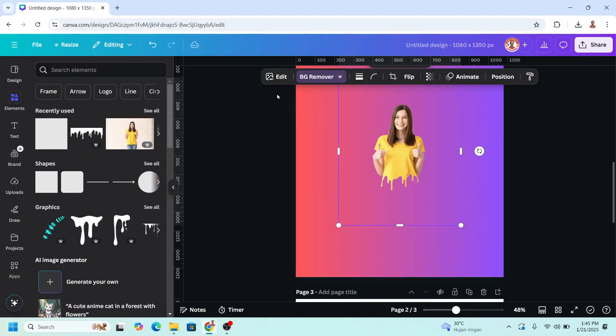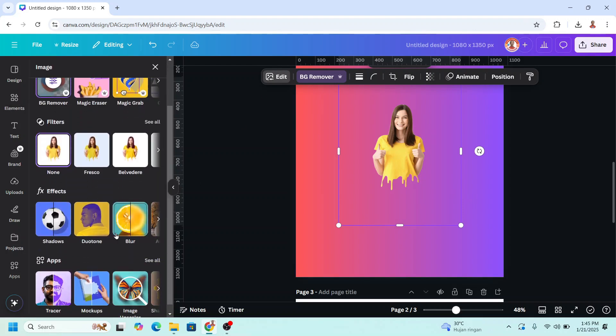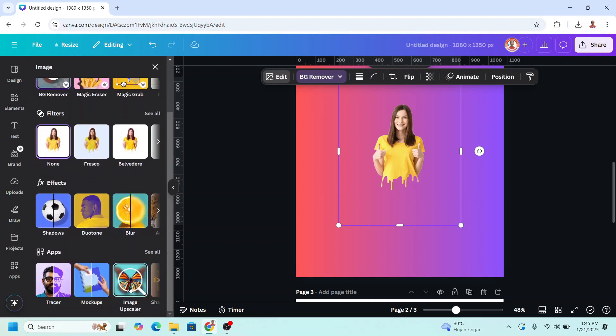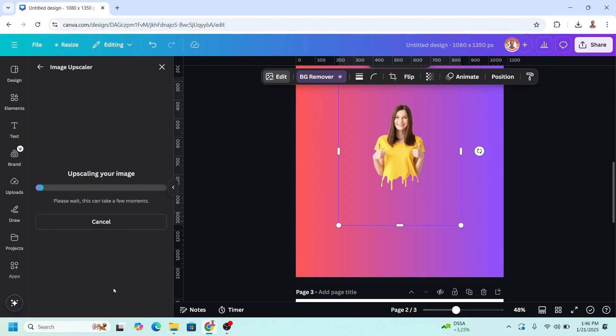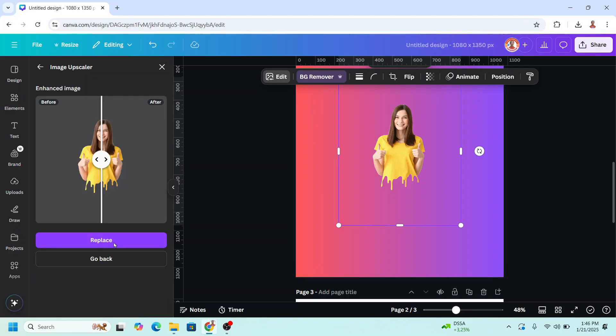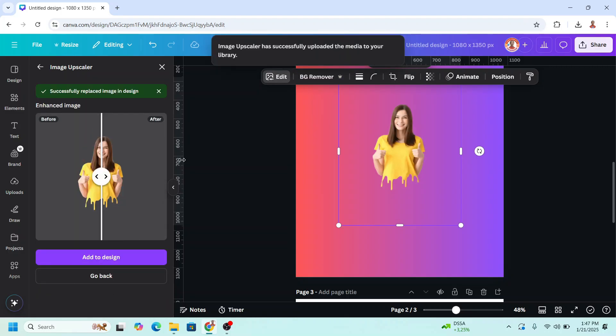Okay and don't forget to go to edit to upscale the image. I will choose the maximum. Click upscale, click replace. Alright now close it.